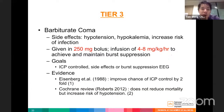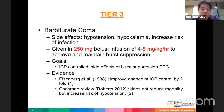Tier 3 therapy includes barbiturate coma. It can be given as 250 mg bolus with an infusion of 4–8 mg/kg/hour to achieve and maintain burst suppression. Side effects include hypotension, hypokalemia, and increased infection risk. The goal is ICP control; it should be stopped when side effects occur or when burst suppression is achieved on EEG, as the brain at minimal metabolic state will not benefit from further dose increases.